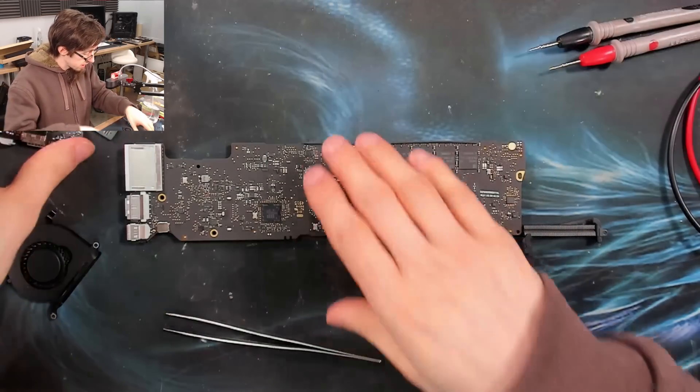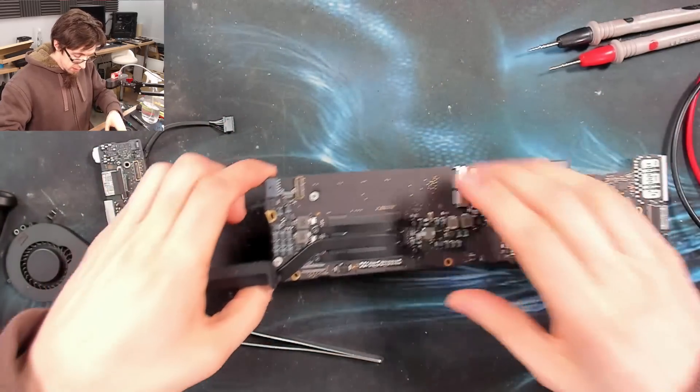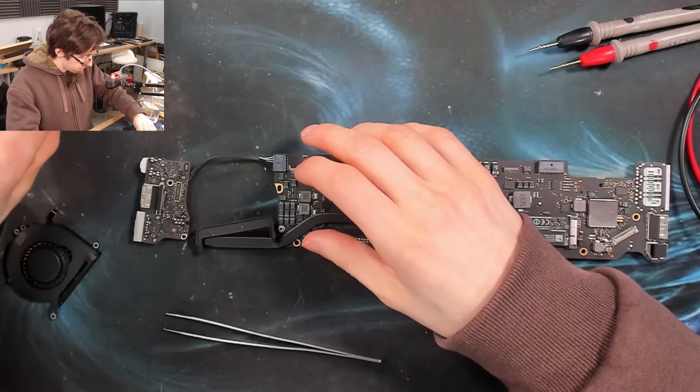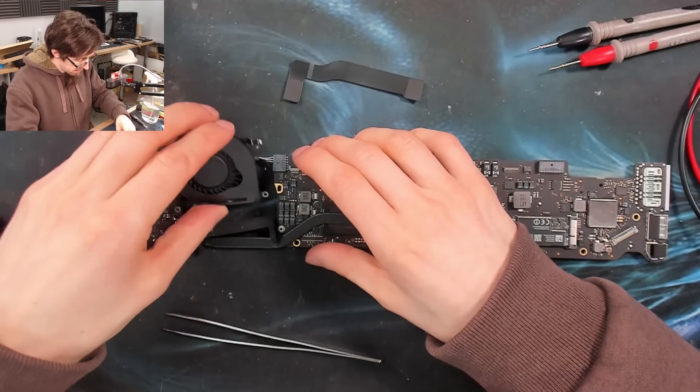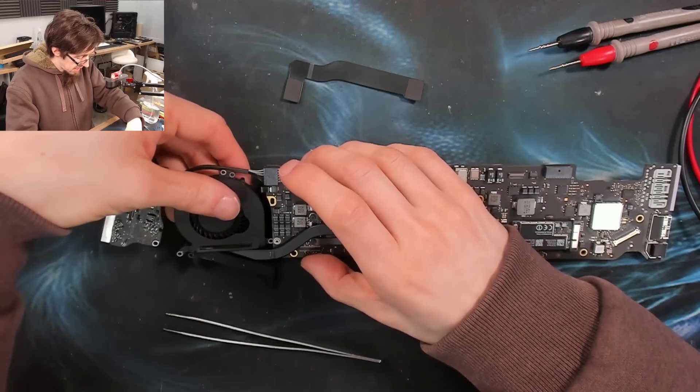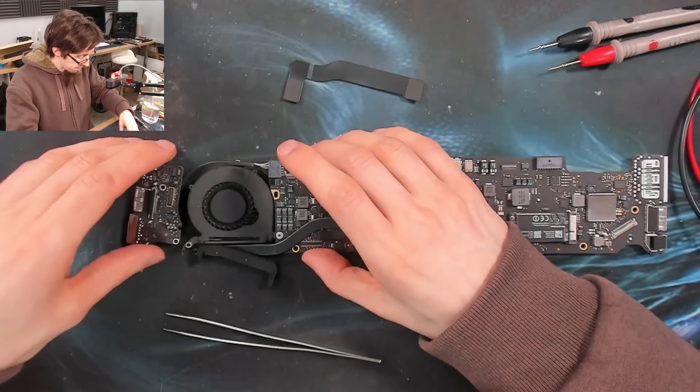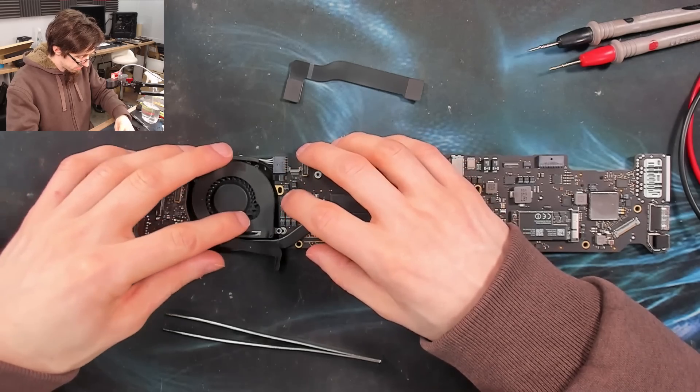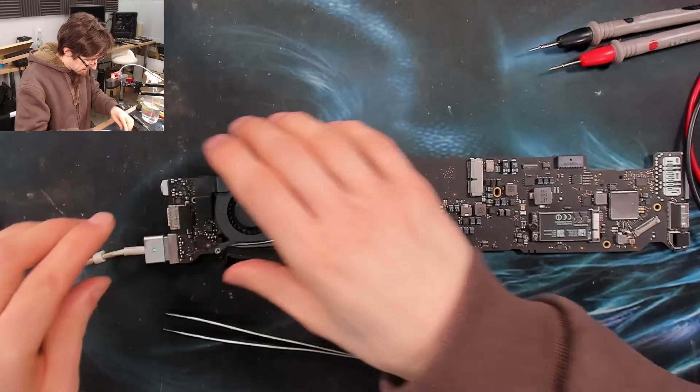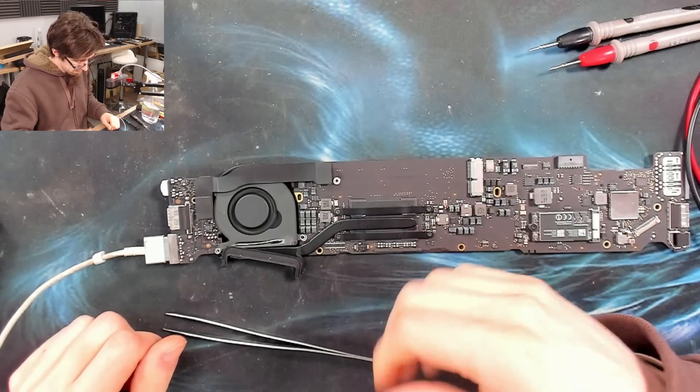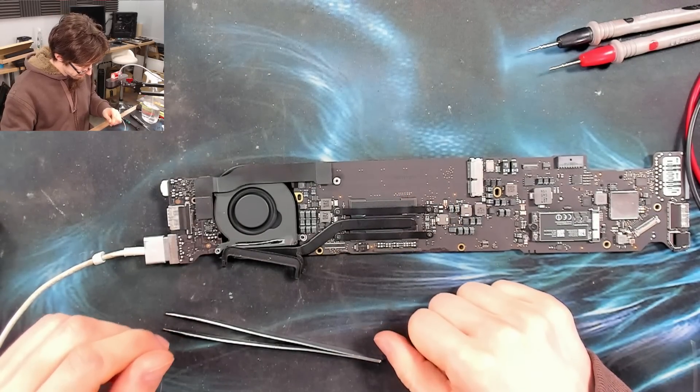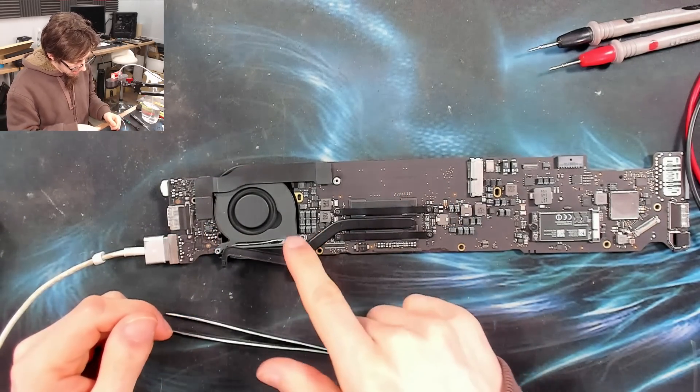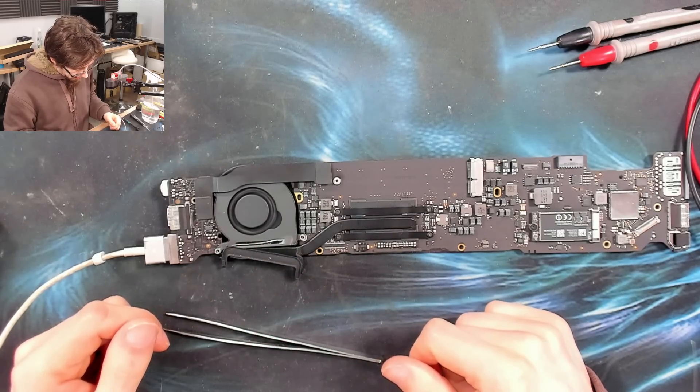because if it doesn't work now, we know there's a problem with that capacitor. Whereas if we put it together and then it didn't work, we wouldn't know if it was an assembly problem or that capacitor was no good.